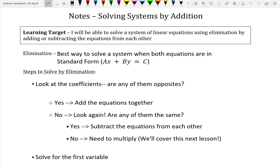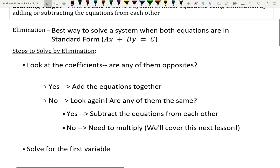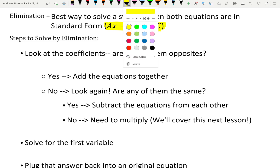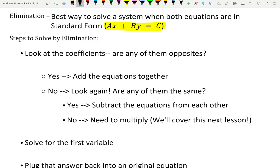This elimination thing is just a fancy way of saying that this is a method we're going to use when both equations are in standard form — if they look like ax plus by equals c. So if you've got two equations where the variables are all together on the same side, elimination is going to be a pretty good method to use.